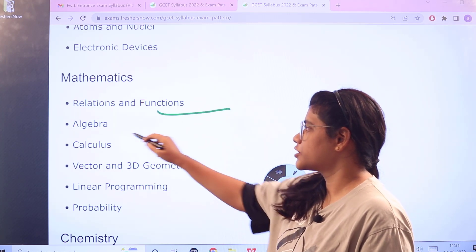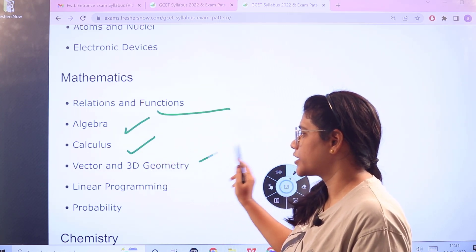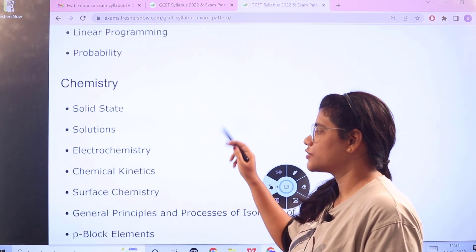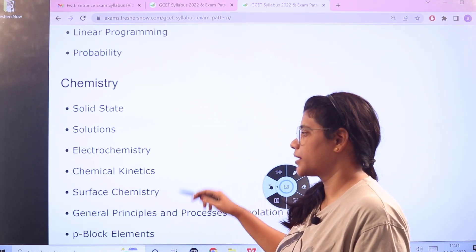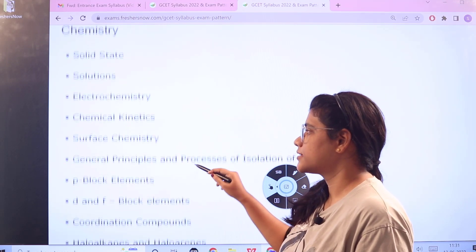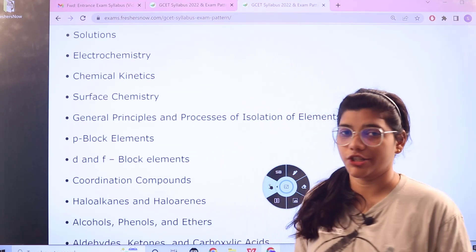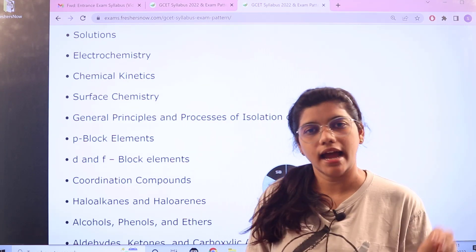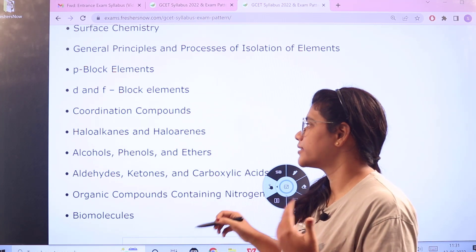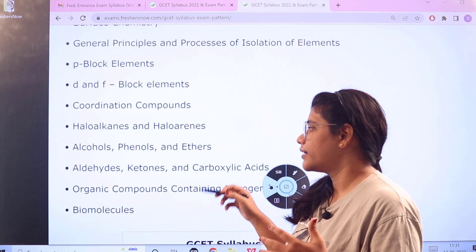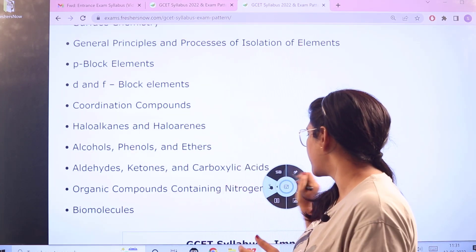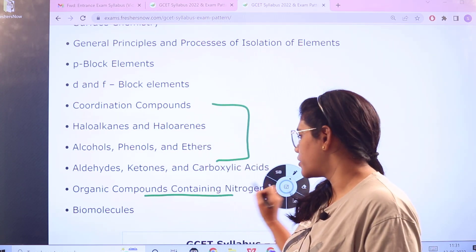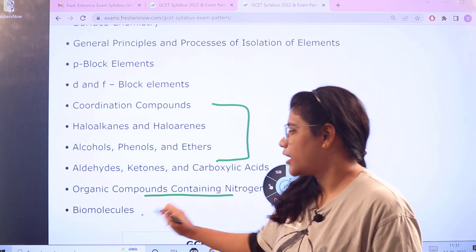For Mathematics, you have: Relations and Functions, Algebra, Calculus, Vectors and 3D Geometry, Linear Programming, and Probability. For Chemistry, you have: Solid State, Solutions, Electrochemistry, Chemical Kinetics, Surface Chemistry, General Principles and Process of Isolation, all Block Elements as well as their families and groups, Coordinate Compounds, Alcohols, all relevant family groupings, Organic Compounds containing Nitrogen, and Biomolecules.